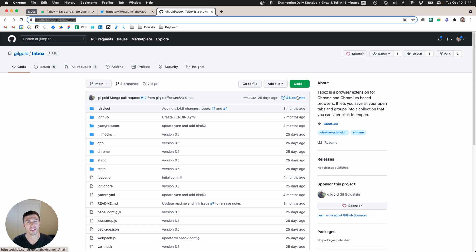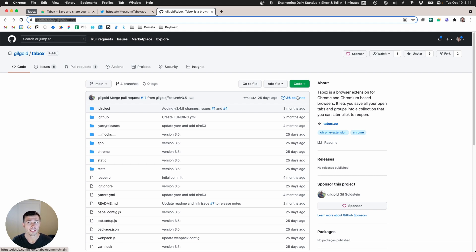Should I leave these tabs open for fear that it's going to take me a while to get them set back up or I might forget a tab? Now I can just save that to TabBox, close them out for my meeting, be focused on my meeting, and then once the meeting's over I can pick right back up where I left off.